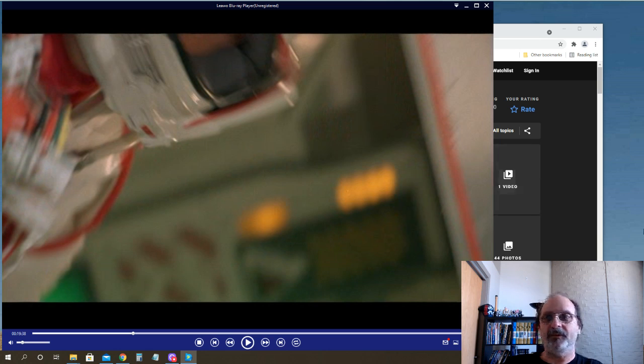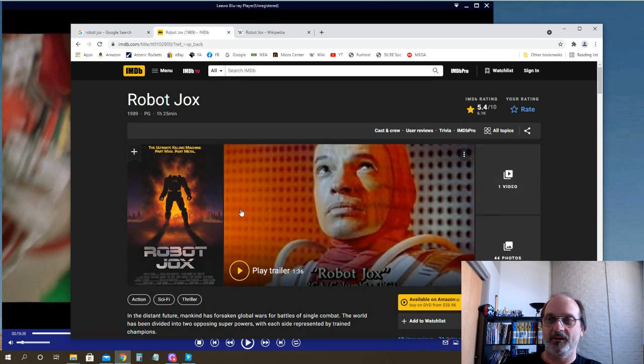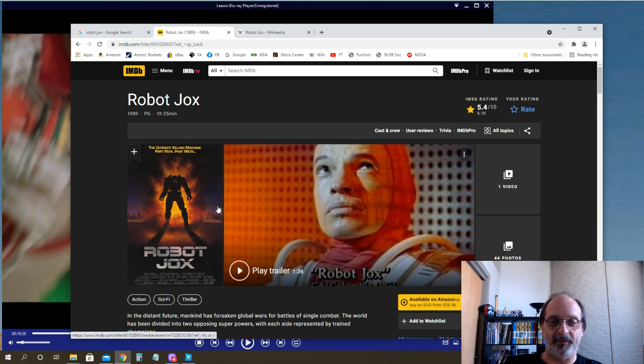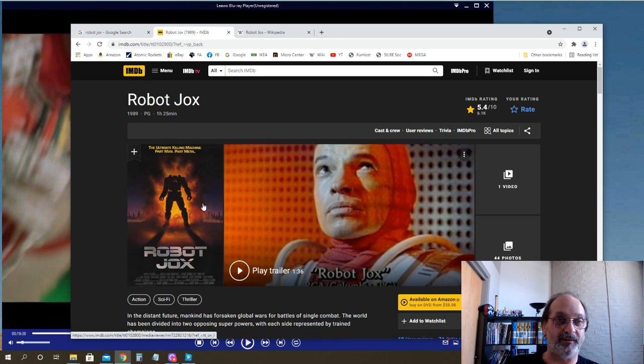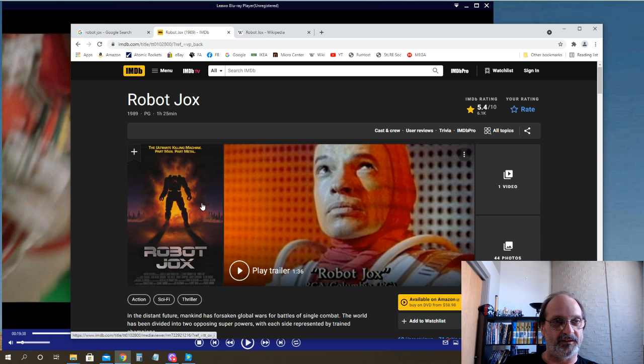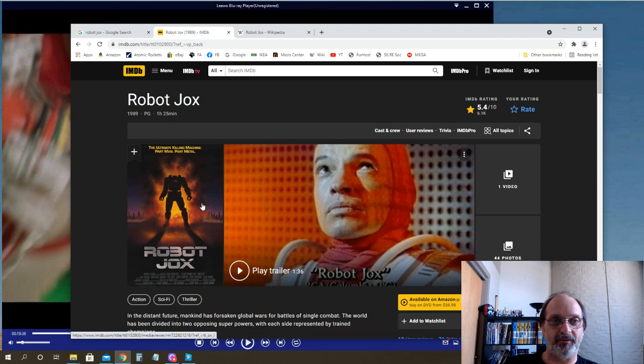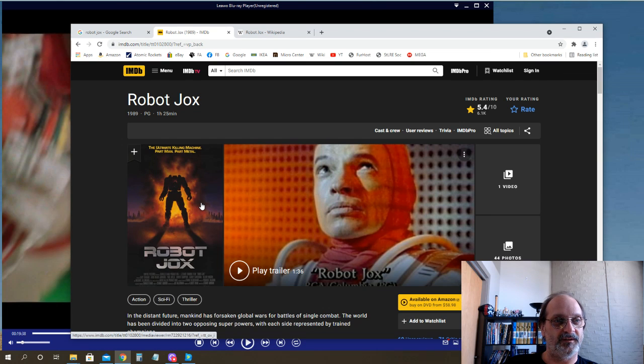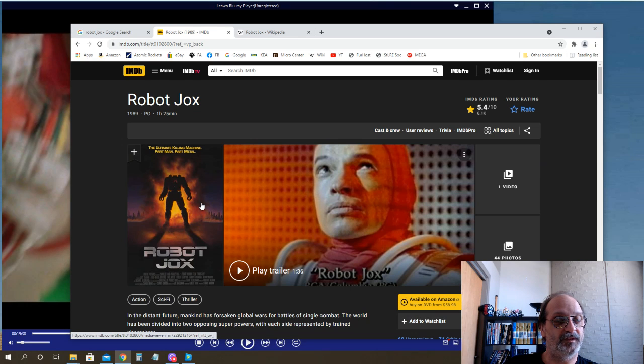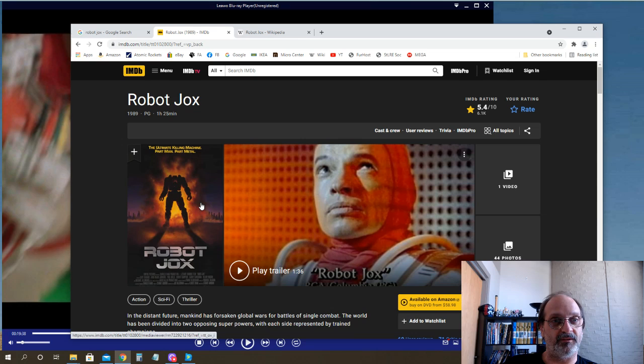Anyway, again, Robot Jox wasn't a big success when it came out. In fact, it kind of bankrupted Empire Films before it was released. But since then, it's kind of become a bit of a cult classic. And again, it's a B-movie, but it has giant robots, and I still find it entertaining.